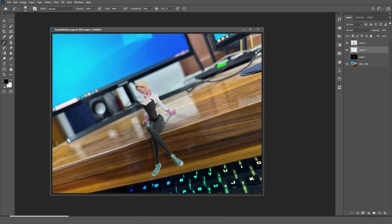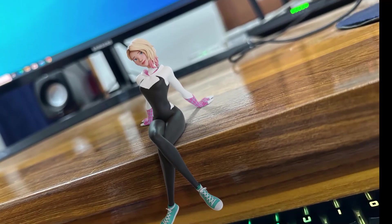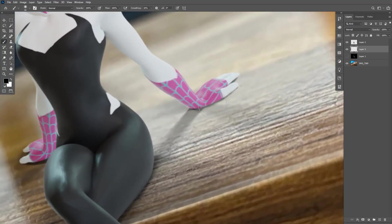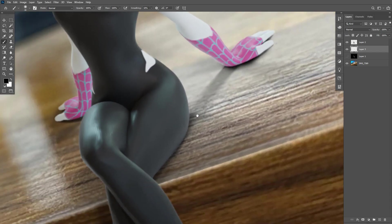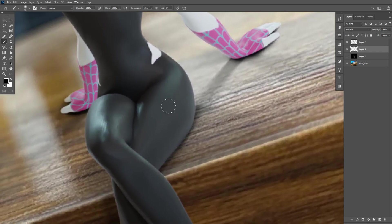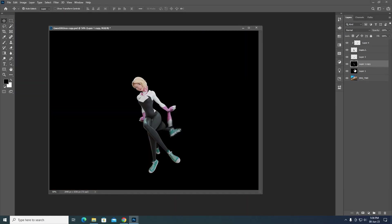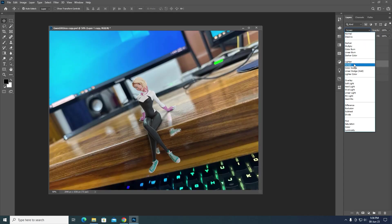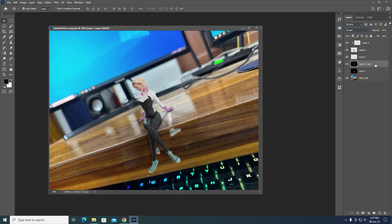Disable the glossy layer for now and work with the actual character. Add a layer between the background and the character and paint in some shadows wherever you feel the shadows should be. After painting the shadows, enable the glossy layer and set the blend mode to Lighten or Screen — Screen is preferred here because it gives brighter-looking colors.